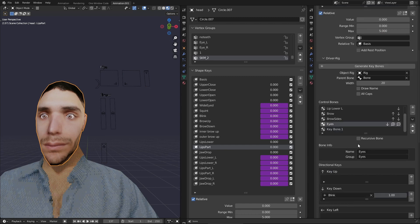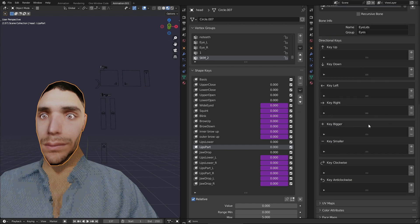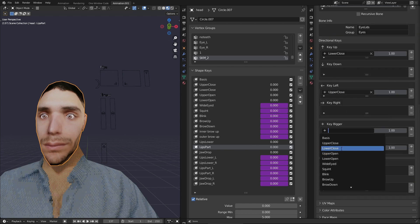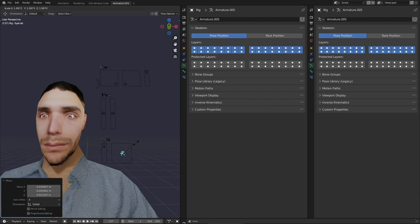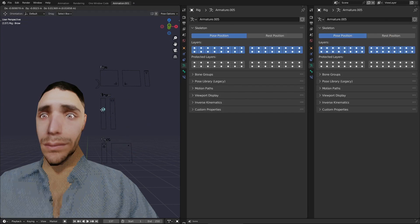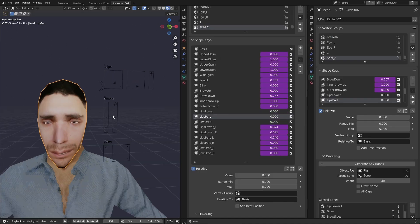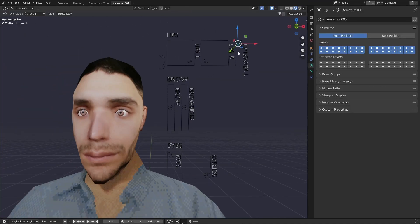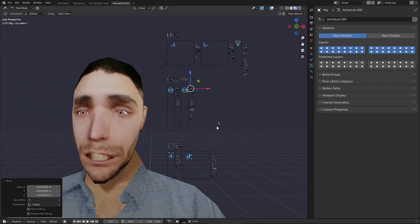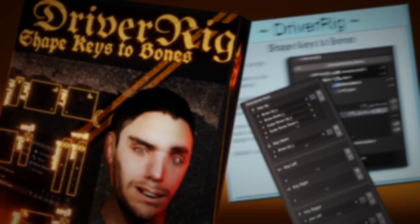With Driver Rig in hand the probabilities and possibilities unfold before you. So let this script so fine and neat be thy guide and shape key feat. No longer toil nor sweat nor moan, but make thy models truly flow.